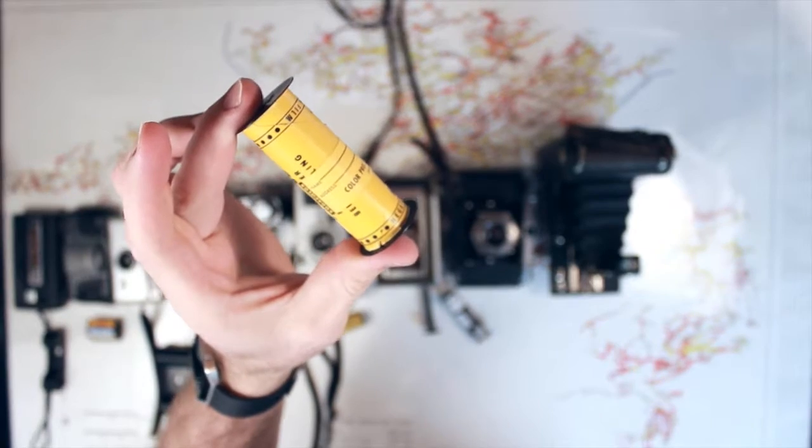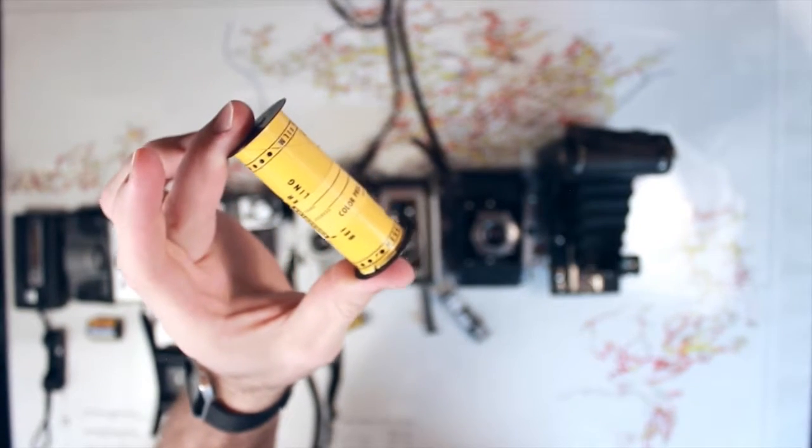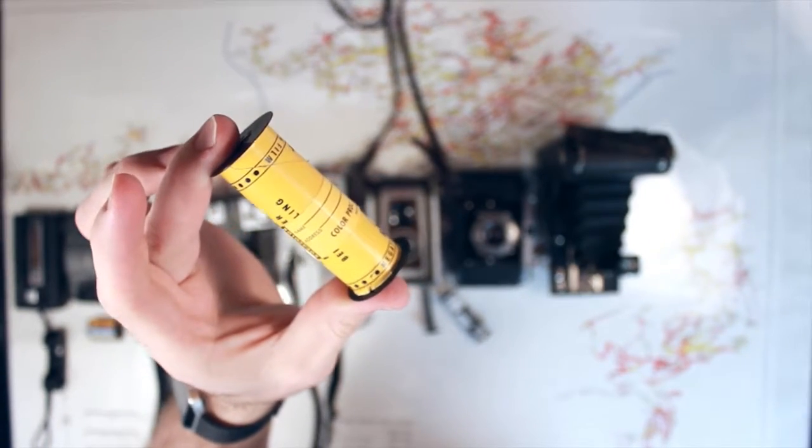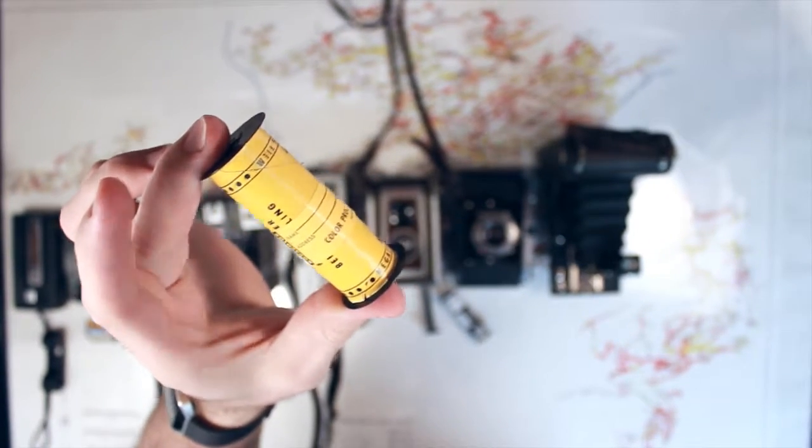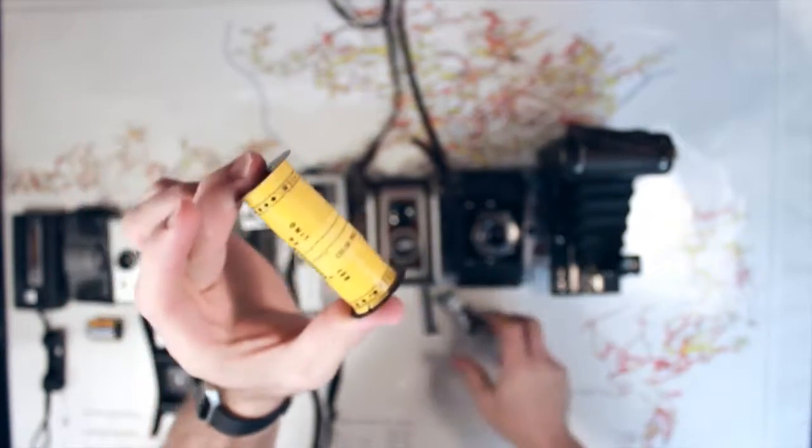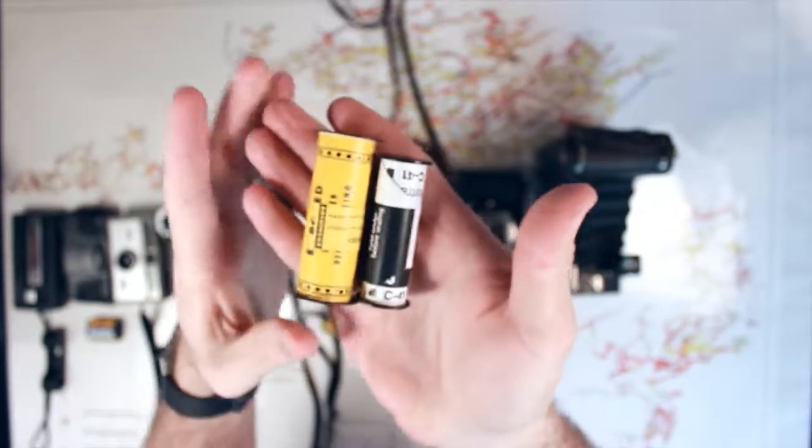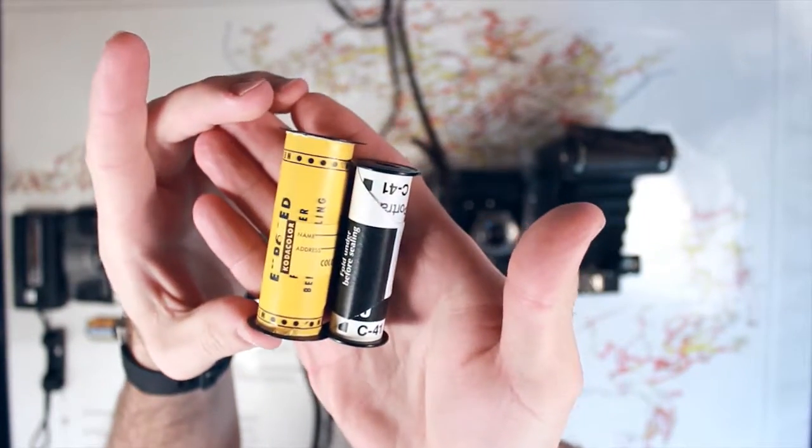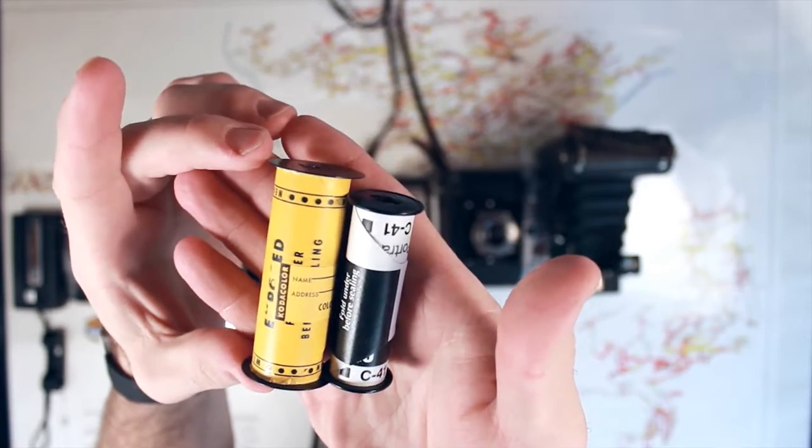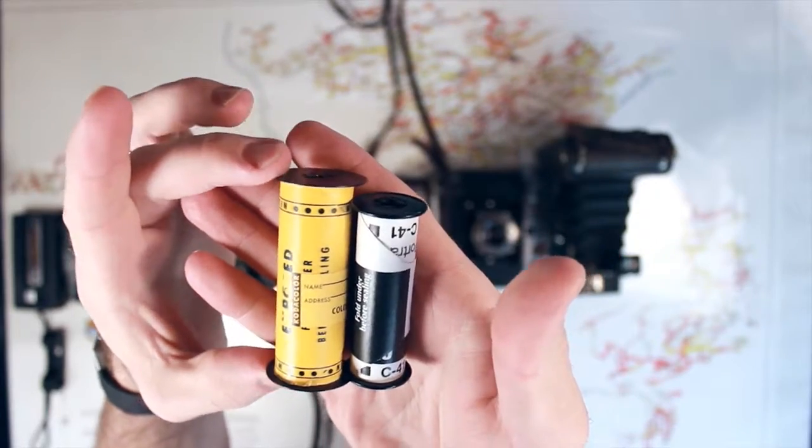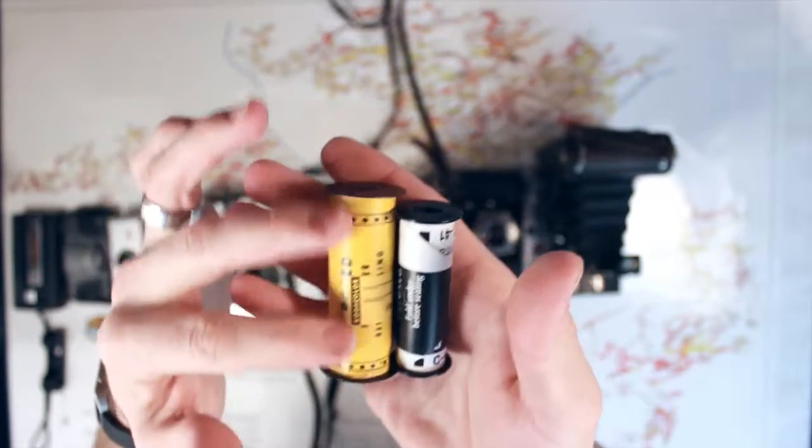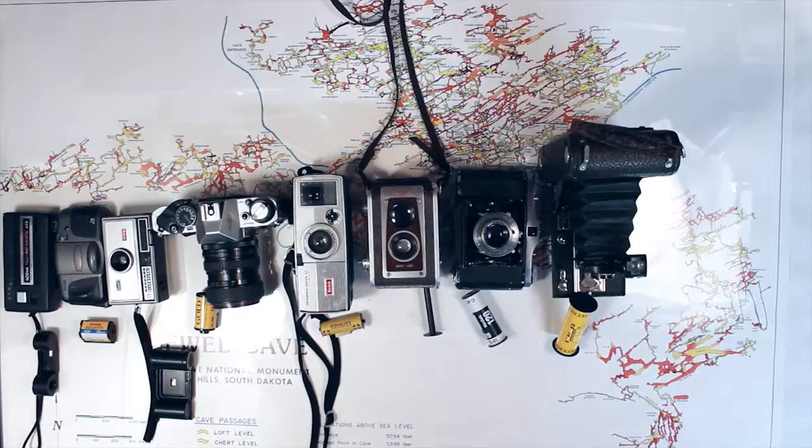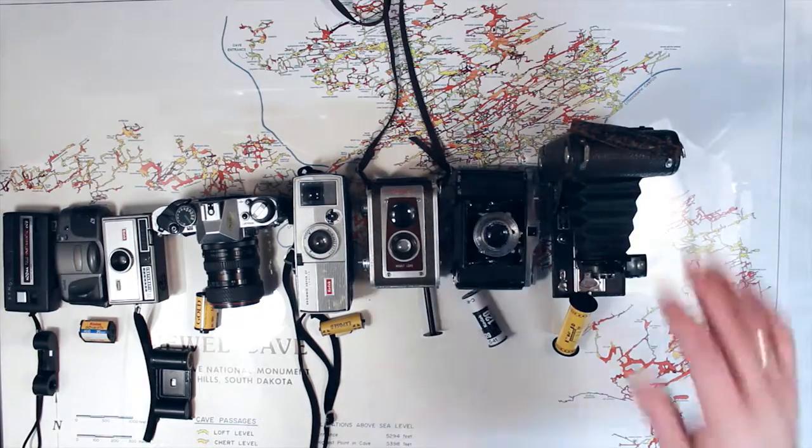And then once again, for 616, not any film out there really available that's fresh. And your only option is to roll, like, let's say a 120 on there. But you can see the size difference. So if you're rolling 120 onto a 616 film, you're actually not getting that full frame. So, interesting enough. So that is 616, a format by Kodak.